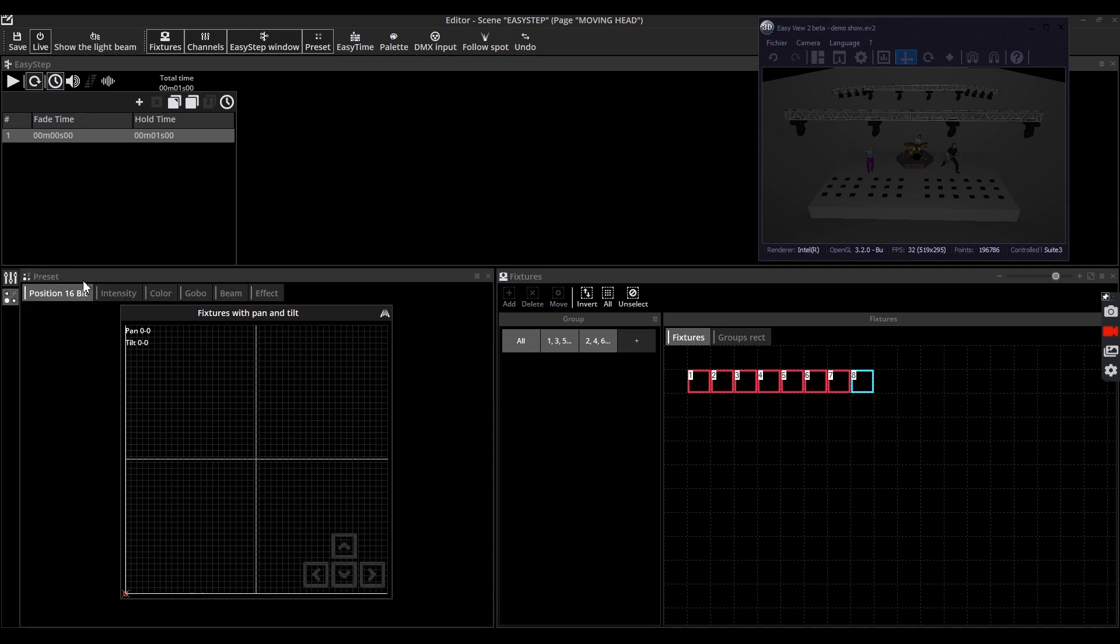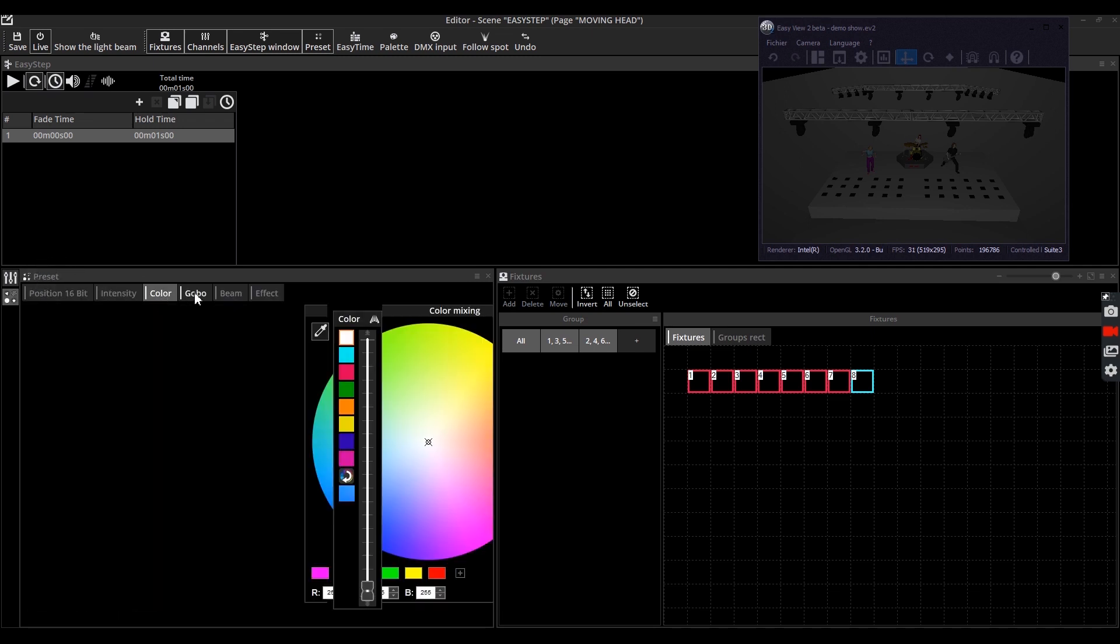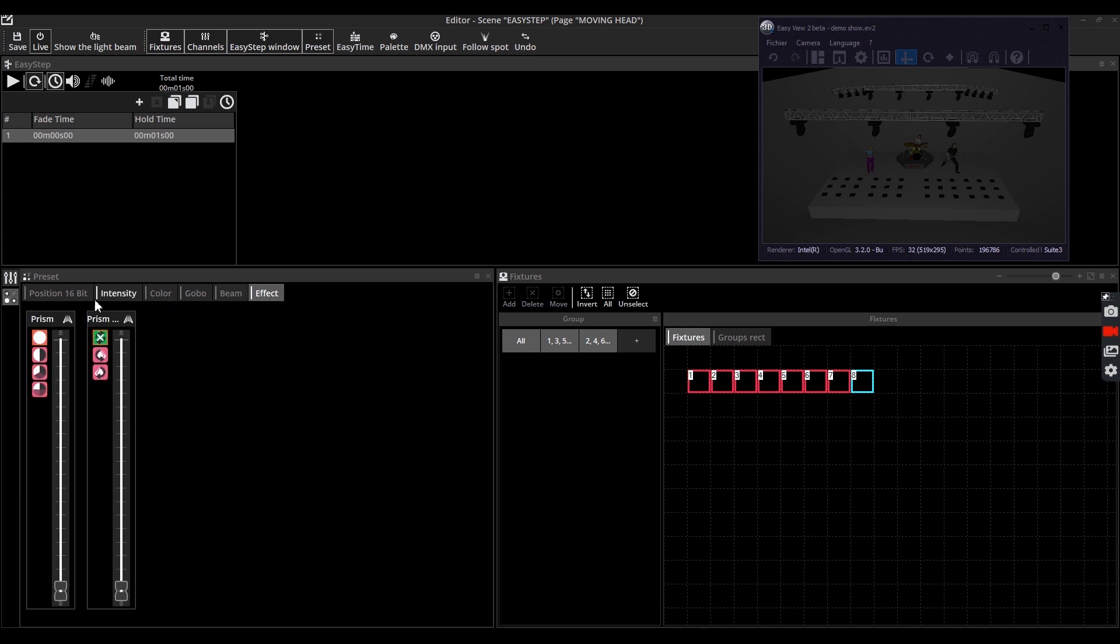At this point the easy step window shows one step, meaning that your fixtures can be only in one state for now. We will create a new step by clicking on the plus icon.